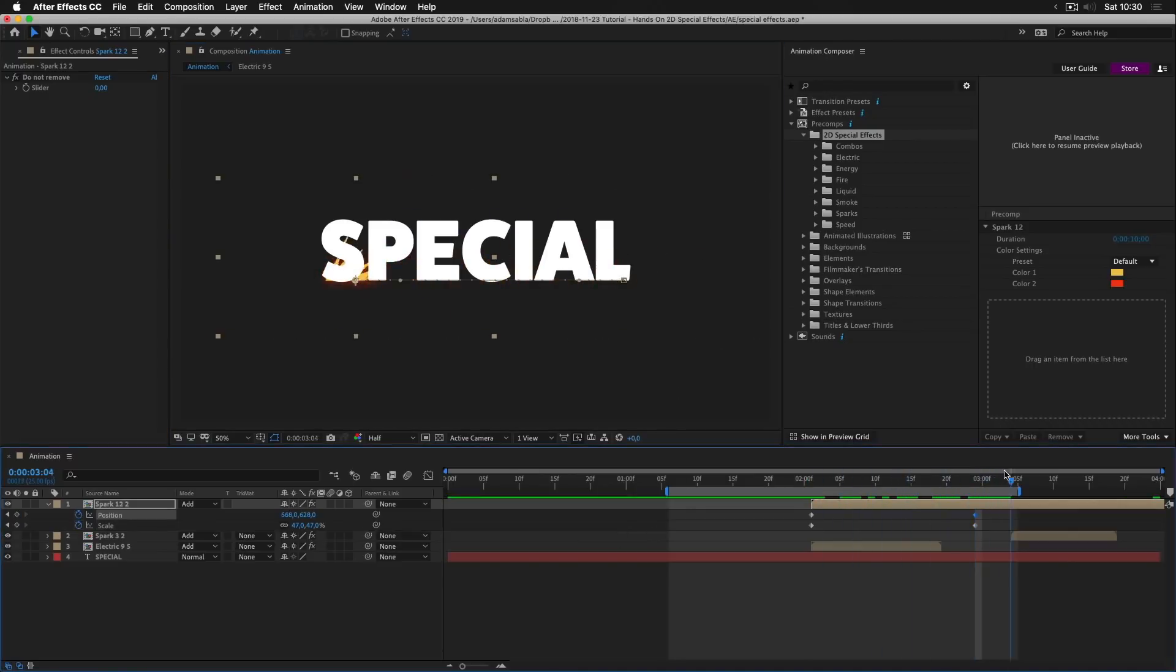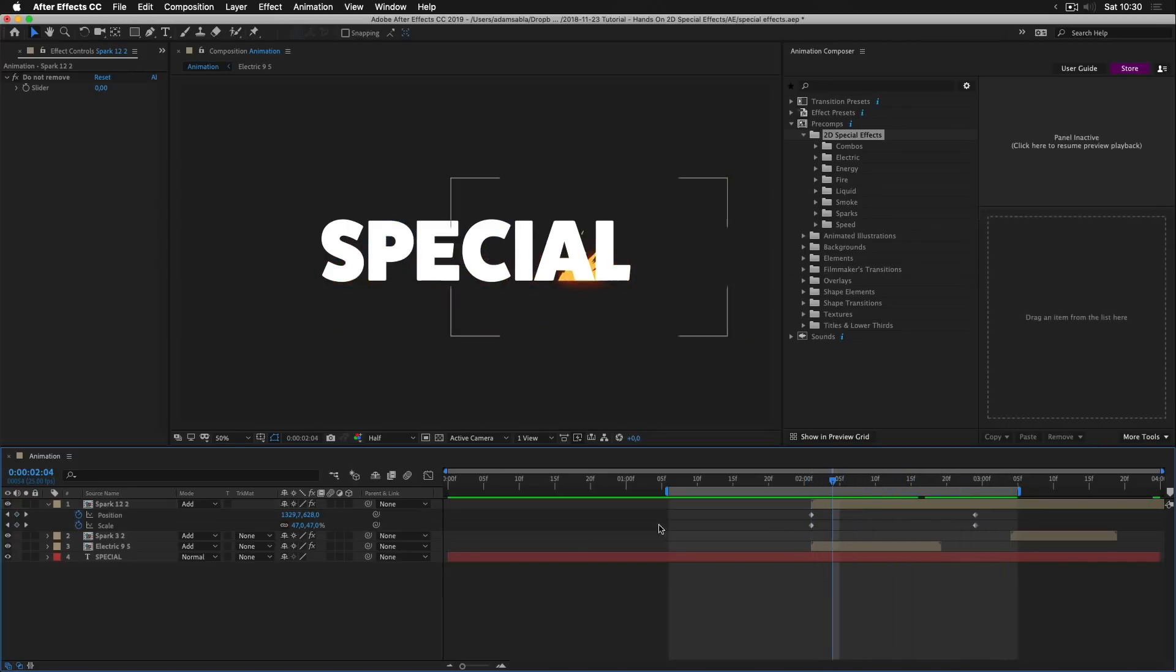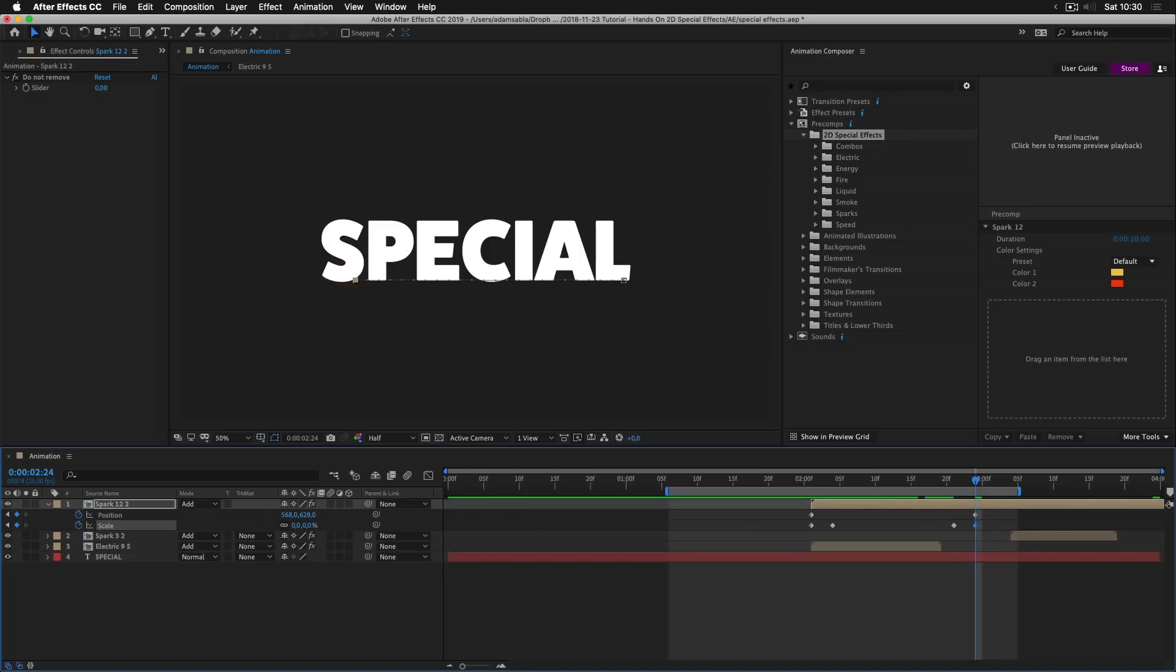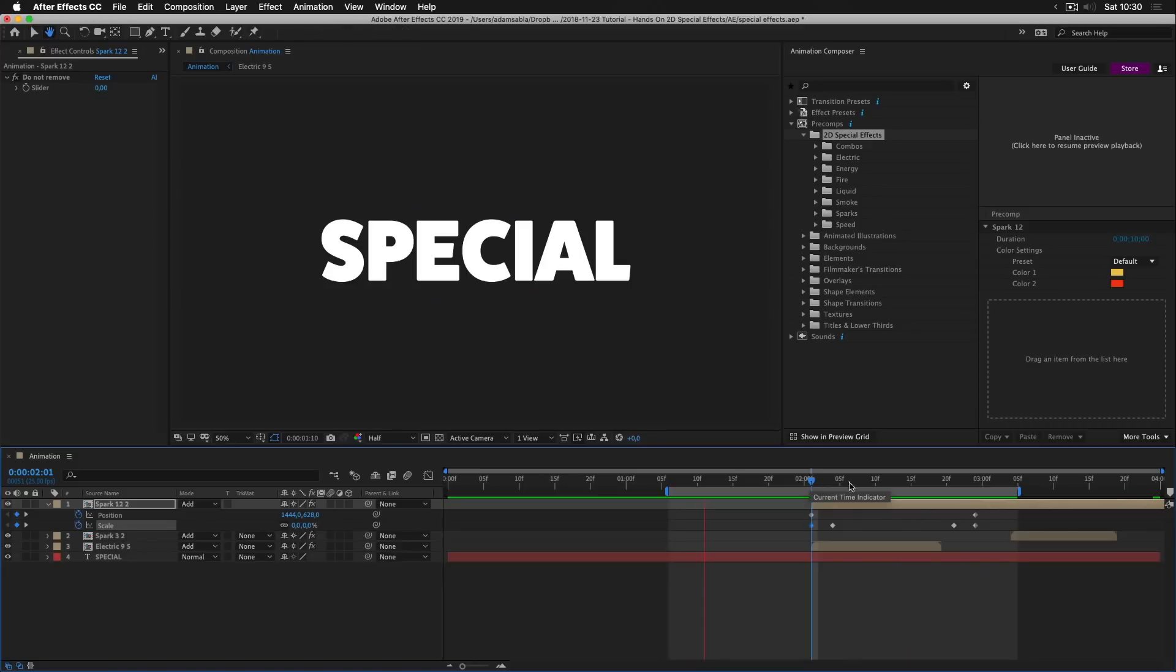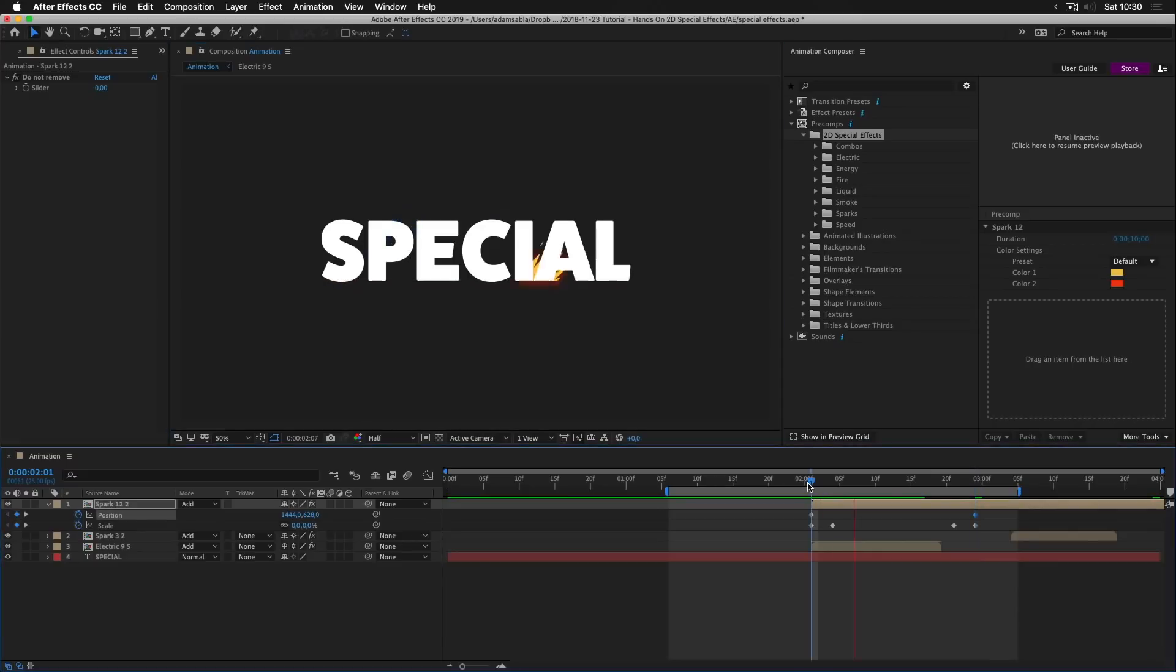So now it animates nicely. And we want also to change the scale. So I'll just add a scale keyframe. Add another one. Press K to go to the next keyframe. Change the scale to zero. Press J, J, J to move between keyframes. And change the scale to zero again. So now it's animating. Okay. I want to change the position slightly. Okay. This looks good.